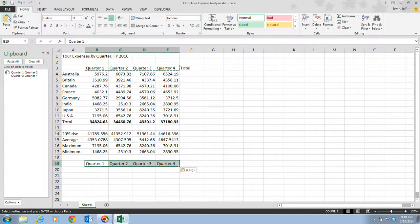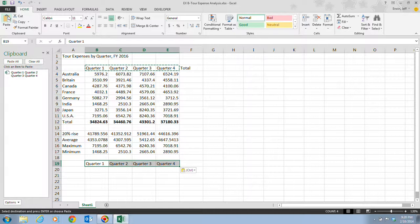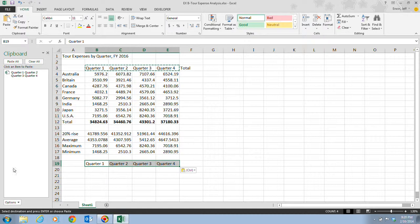Once the Office Clipboard contains 24 items, the oldest existing item is automatically deleted each time you add a new item. Once you add in that 25th item, the first item that you copied or cut is automatically deleted from that clipboard. Sometimes it's helpful to keep that clipboard up just to see how many items you have going.